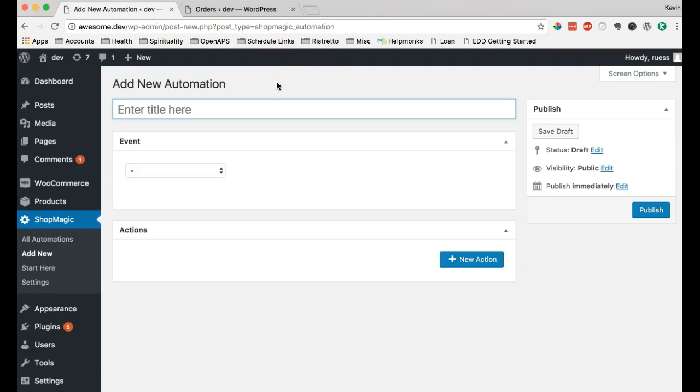We have the basic setup here. We can enter a title, and this title is just for us, so we don't have to worry about what it really says. It's just to help us. So, let's do a thank you email, French press, I'll call it.